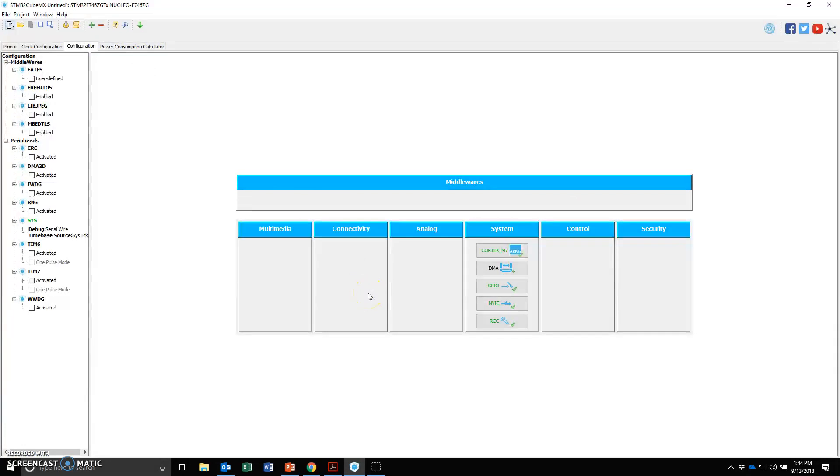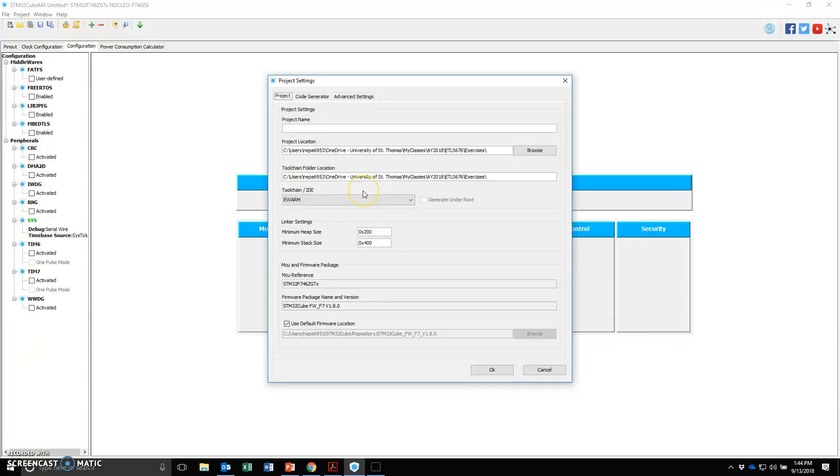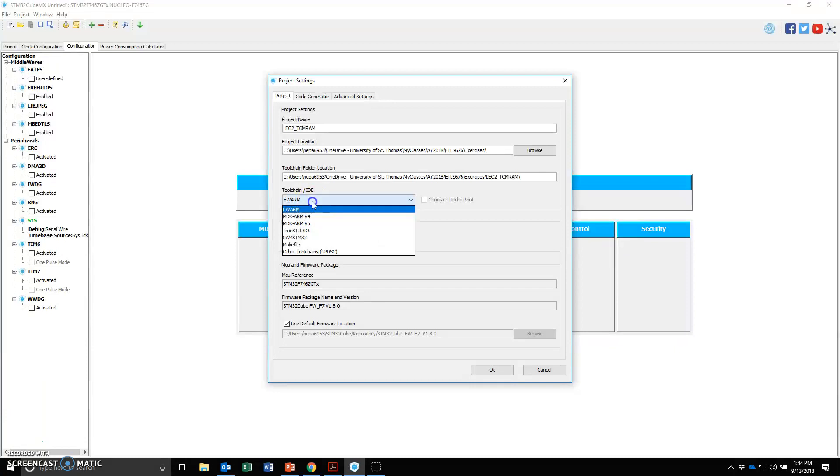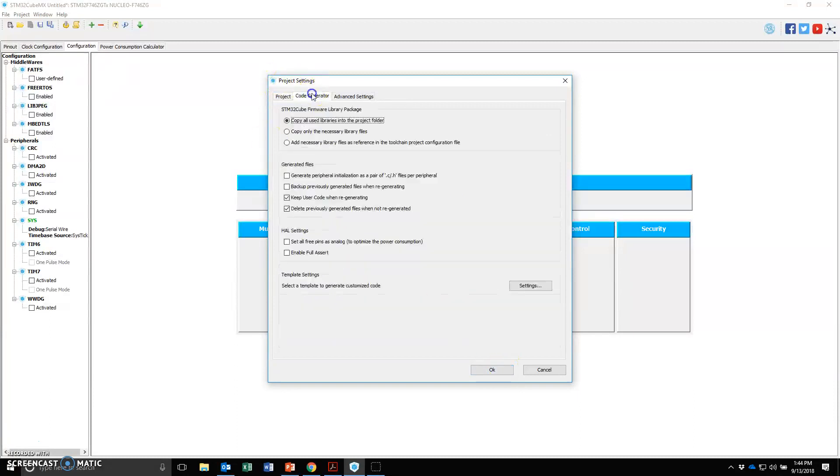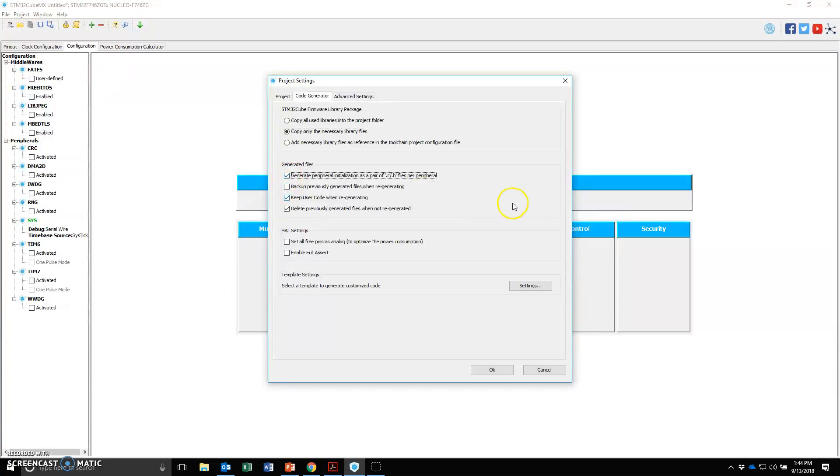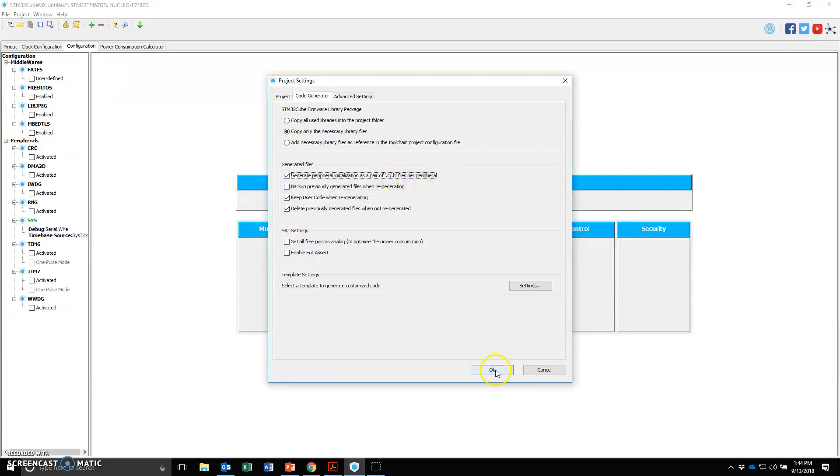Now I want to set the project. Go to project and settings. This is where you tell it what the project name is. I'm going to call it LEC2_TCM_RAM. You can choose the IDE that we're going to use. We actually have the Keil, which is the MDK ARMv5. Code generator tab. I like to copy only the necessary library files and I also like to check generate peripheral initialization as a pair of .c, .h files per peripheral. Say okay.